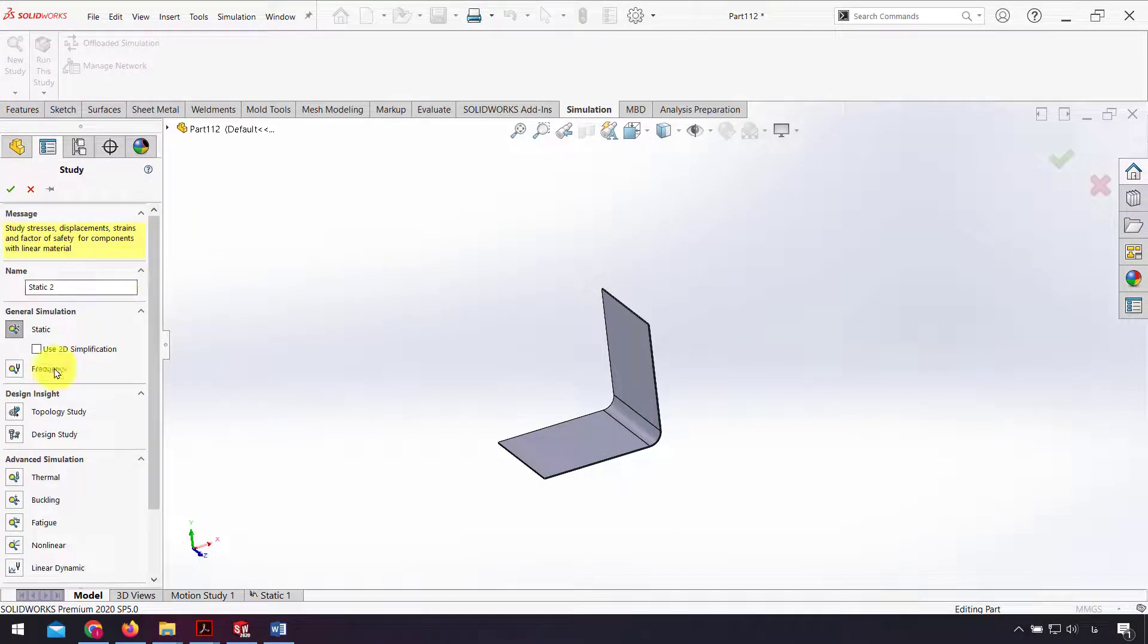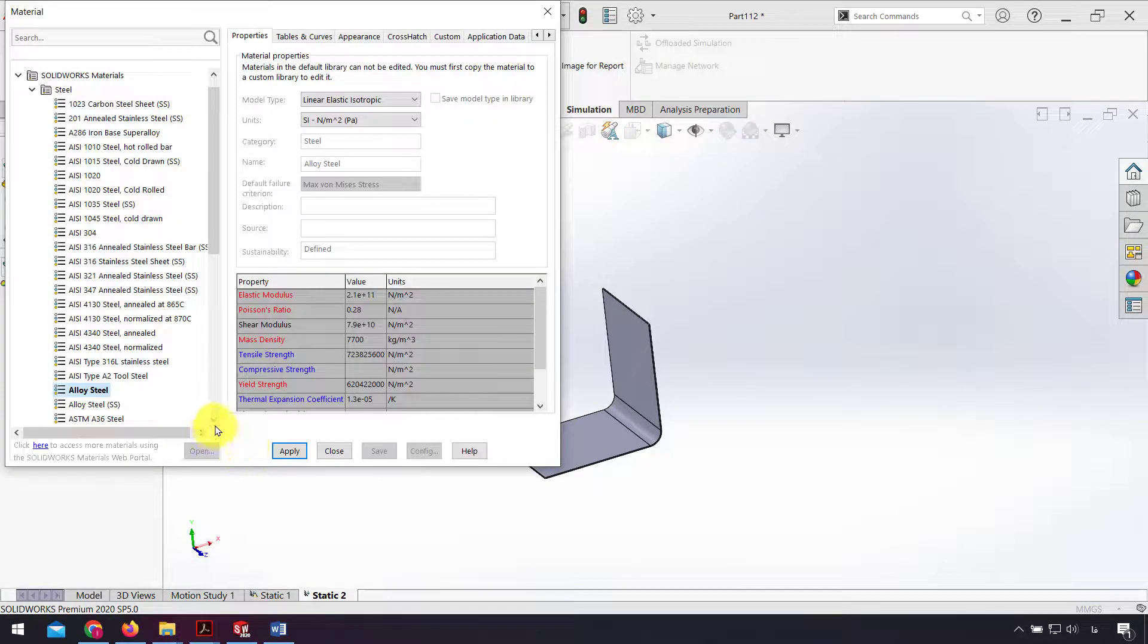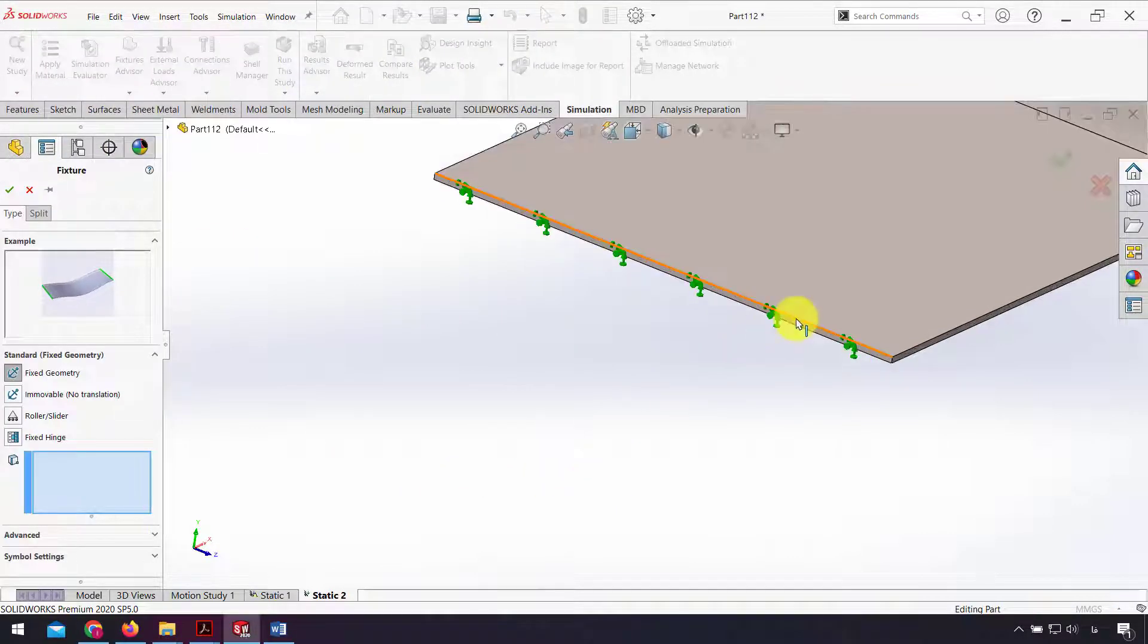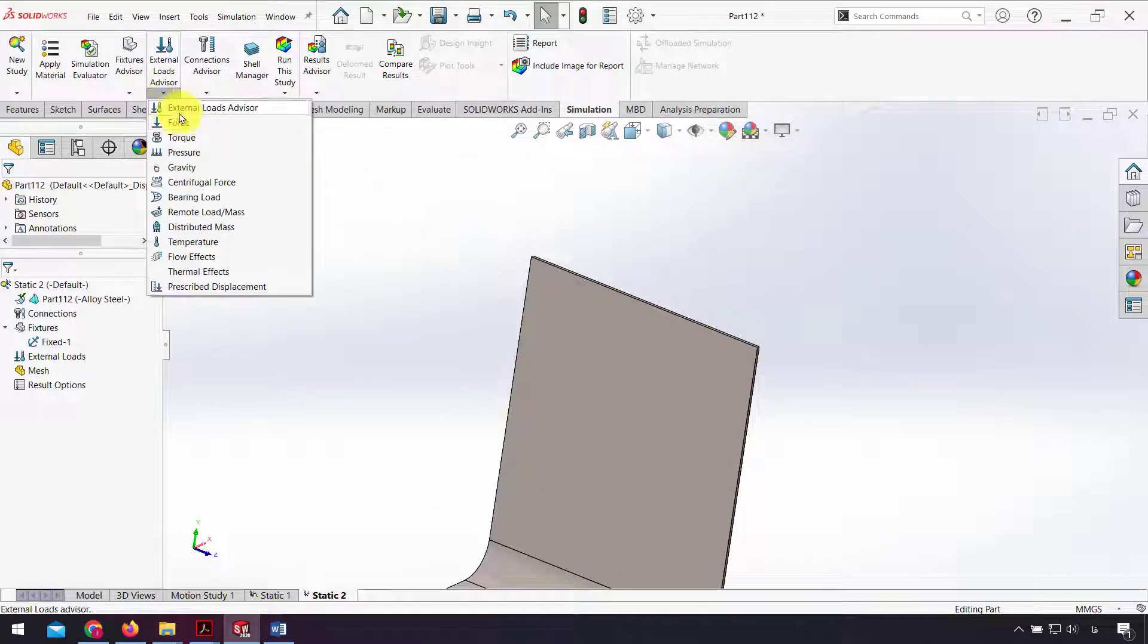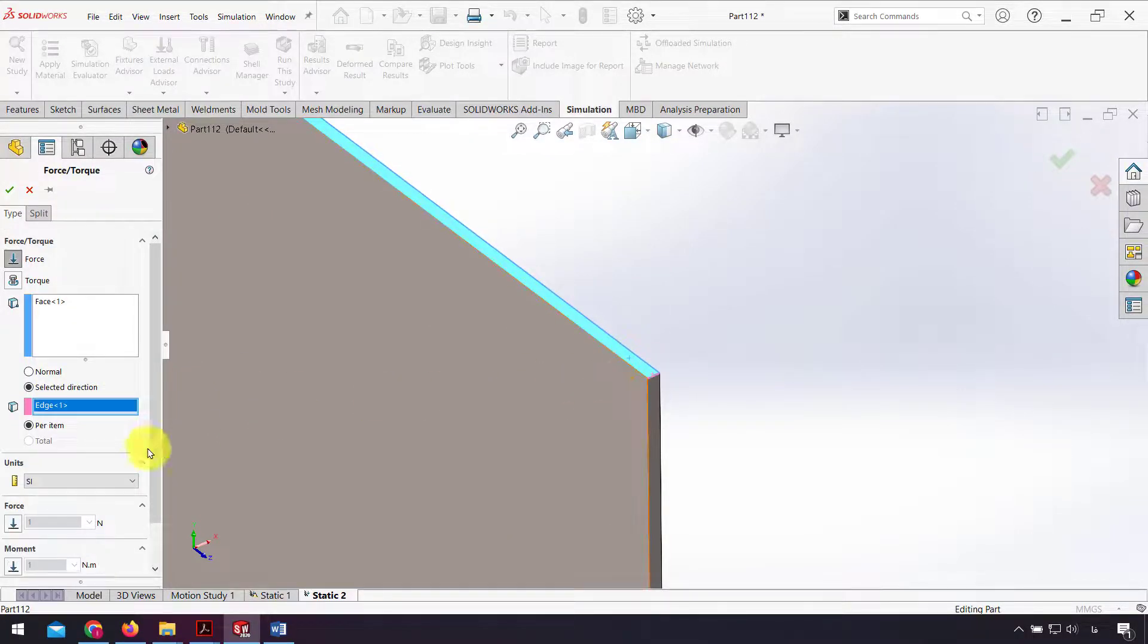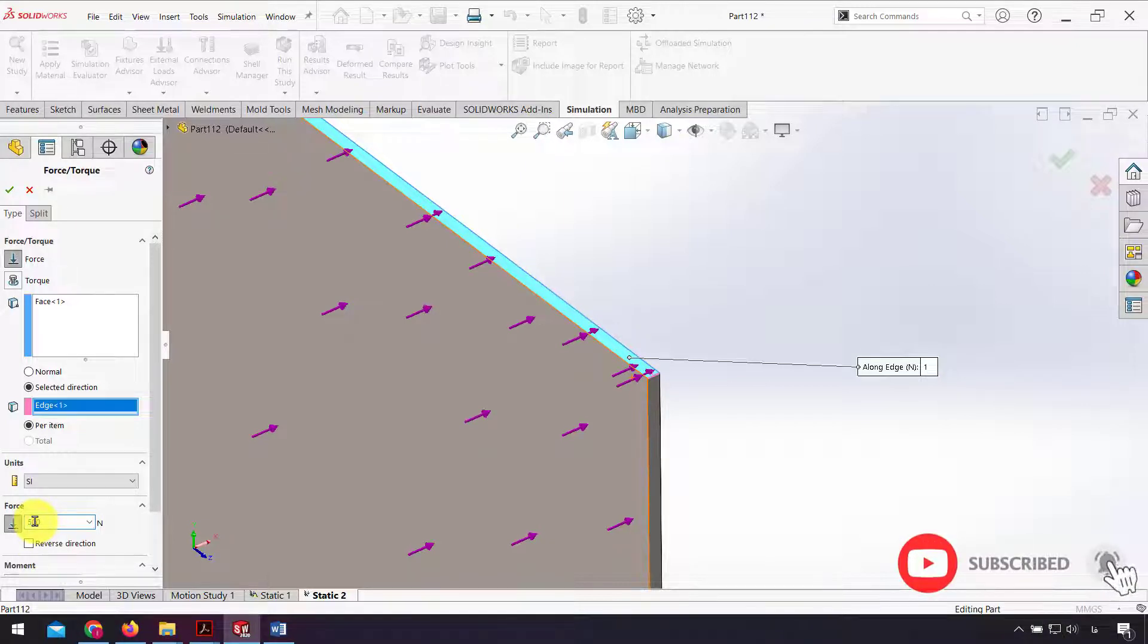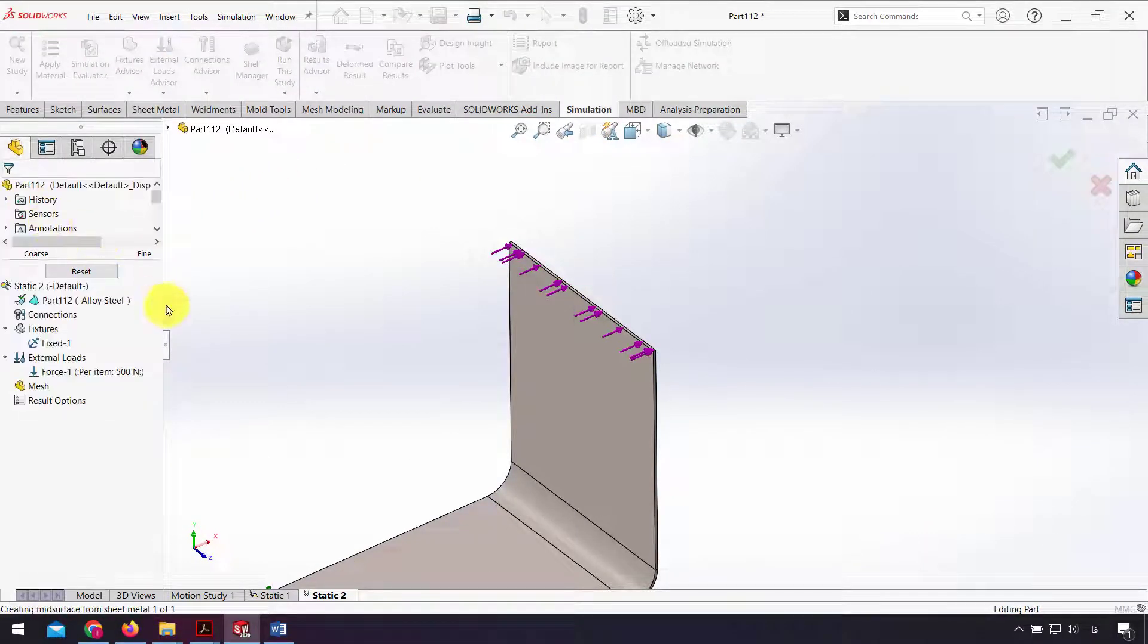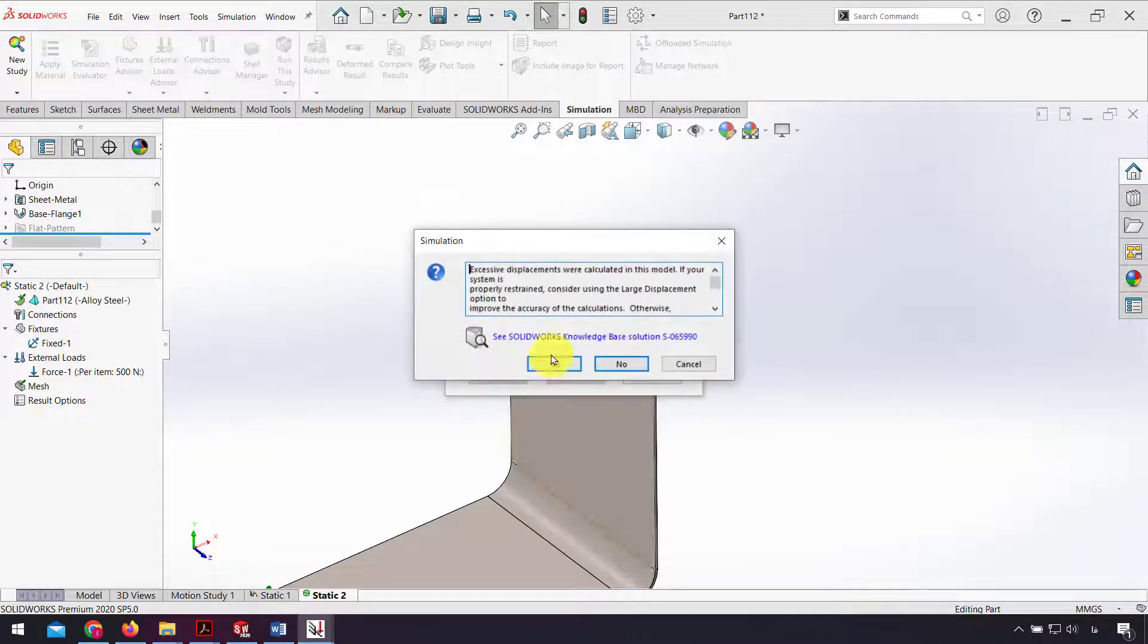Again I click new study, static, apply material same as that part, alloy steel, add fixture, force, 500 Newton, create mesh, and run this study.